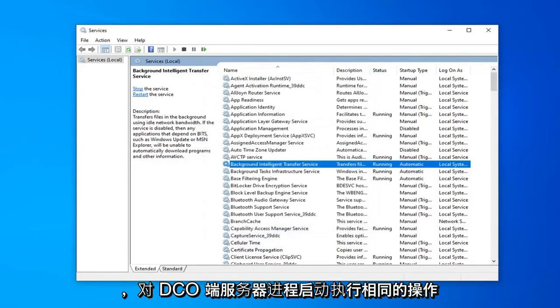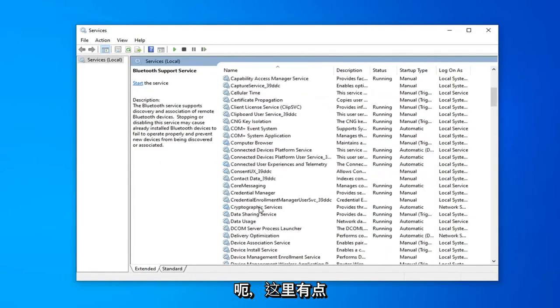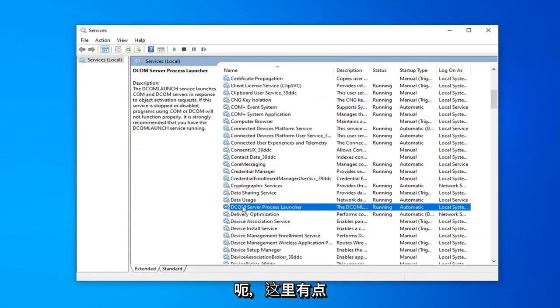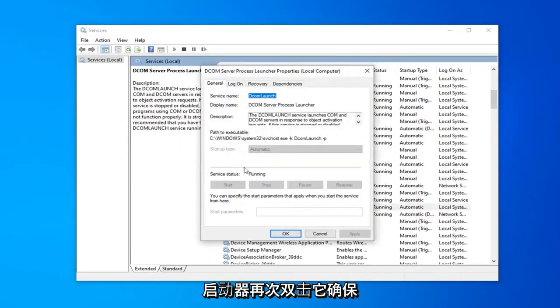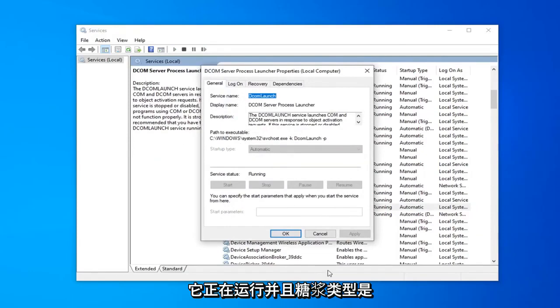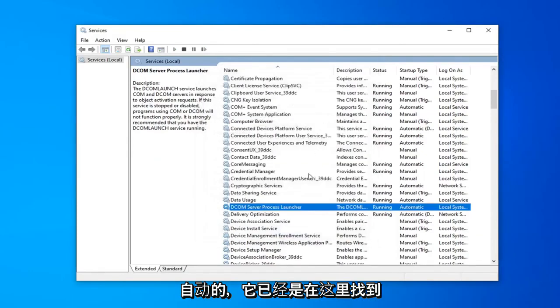Do the same thing for the DCOM server process launcher. So scroll down a little bit right here. DCOM server process launcher. Double click on that. Again make sure that's running and startup type is automatic which it already is.